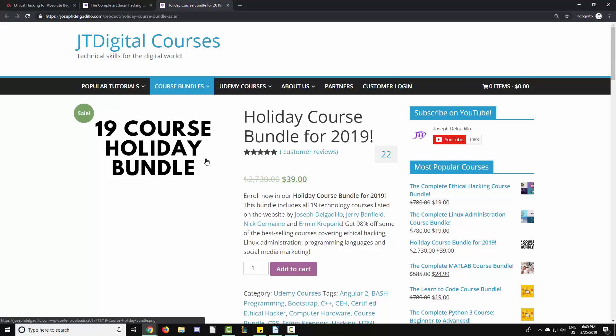I will include the related links in the description of this video, so let me know which section of the course you'd like me to upload, and I will get that to you sometime this week. Thank you for the continued support.